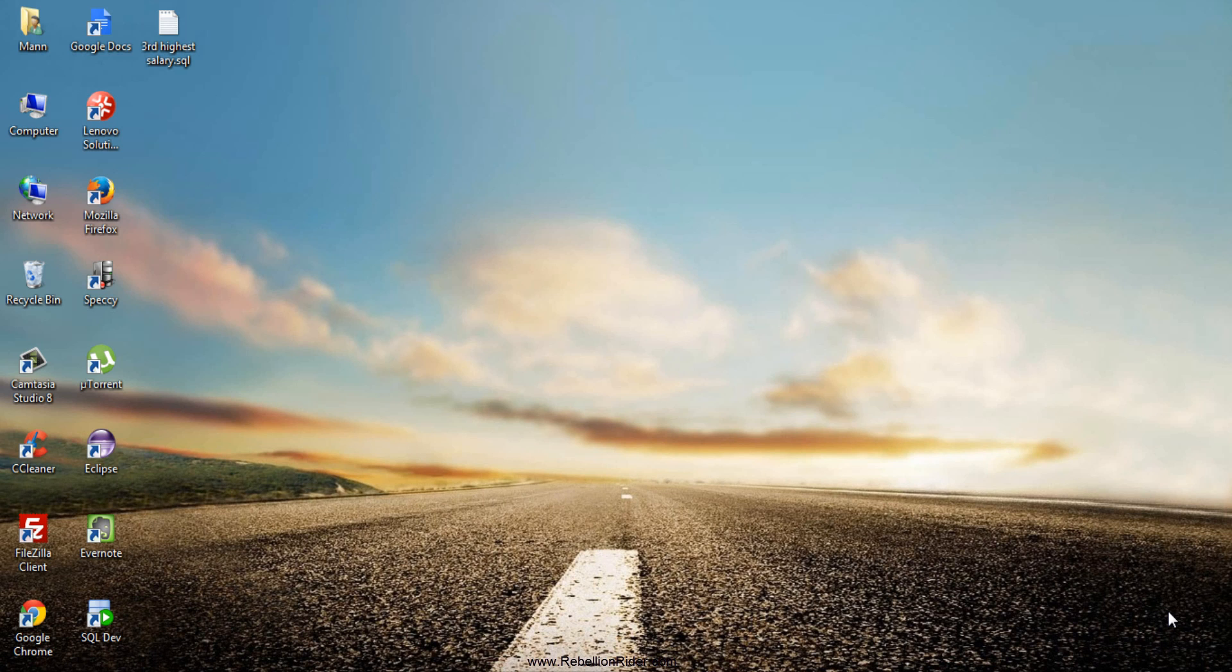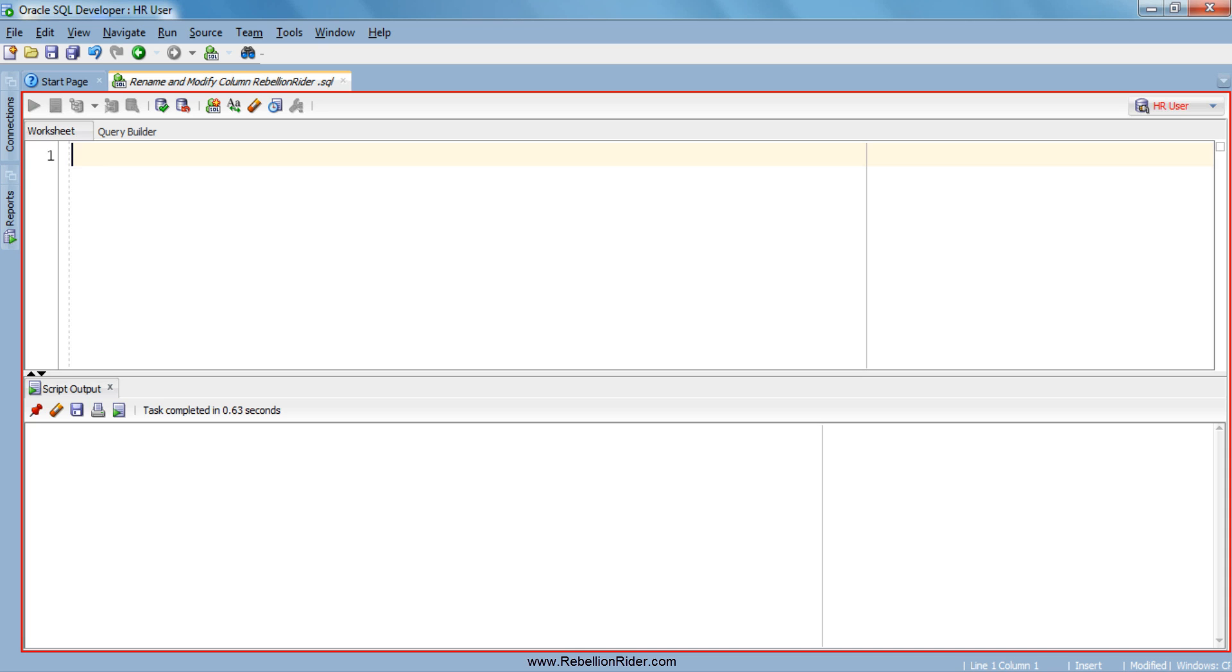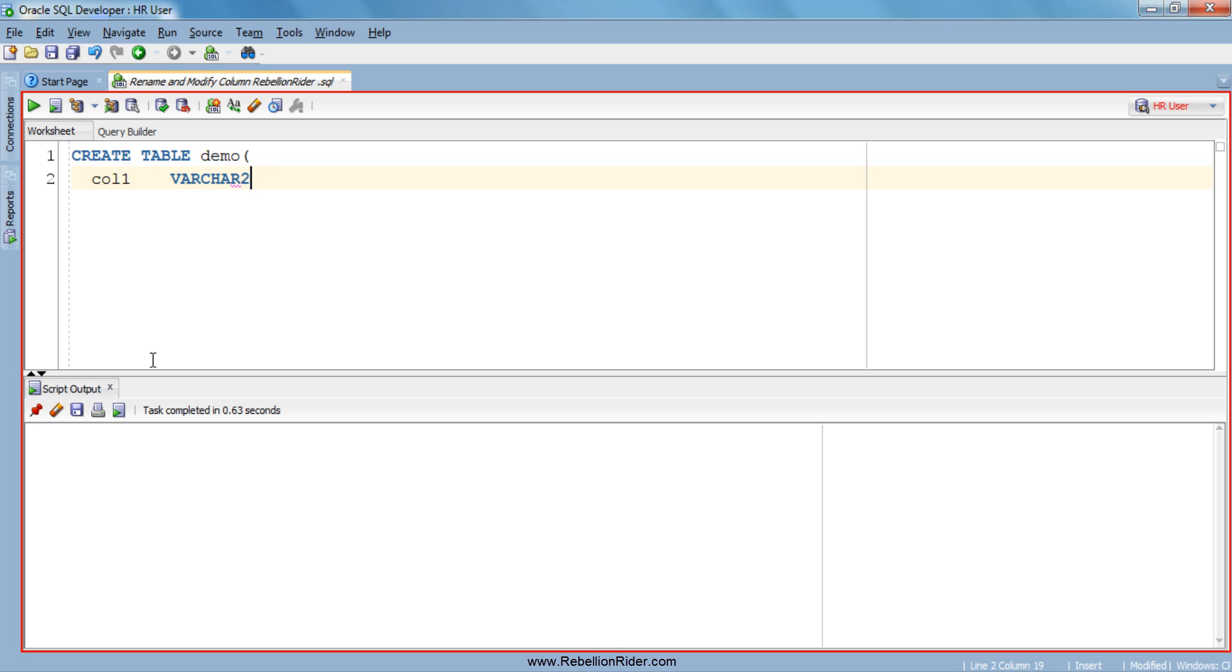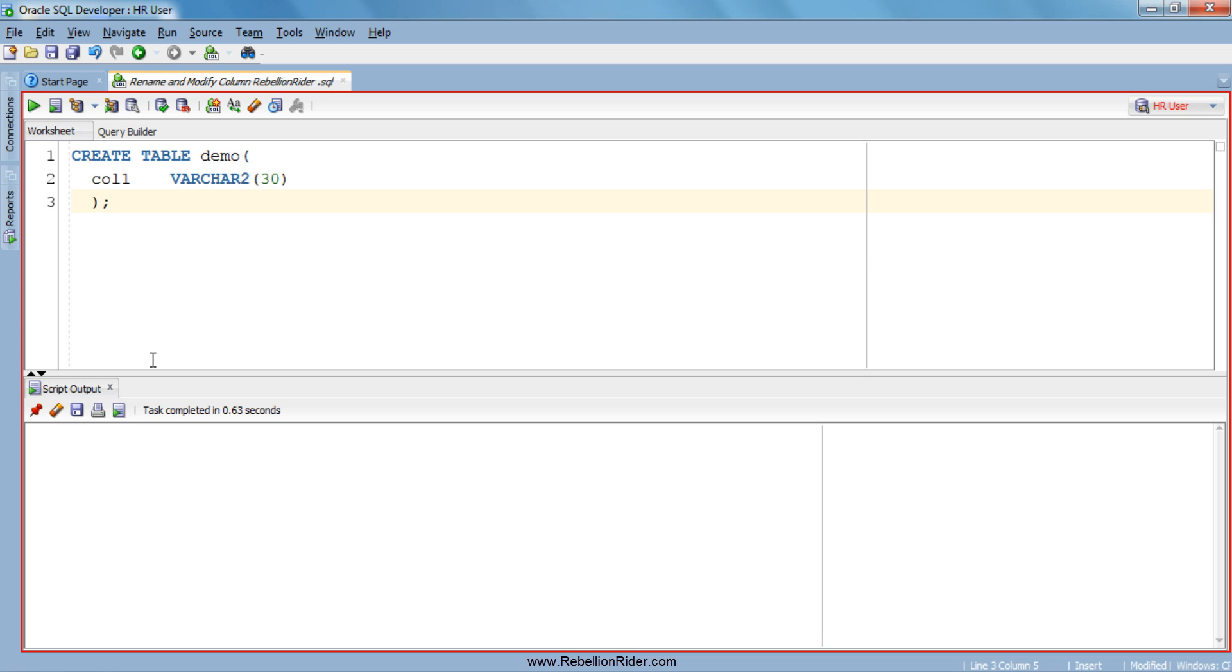Let's jump over to SQL developer and start the tutorial. Before starting this alter table SQL tutorial let's create a simple table by the name of demo. This table will have only one column which is col1 with data type varchar2 and column size 30. EXECUTE. Ok here is our table.